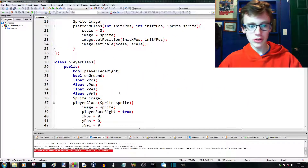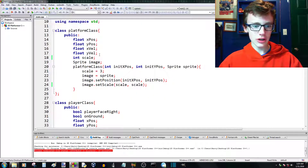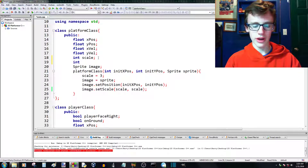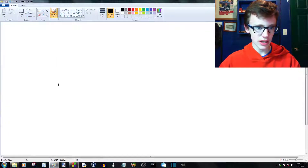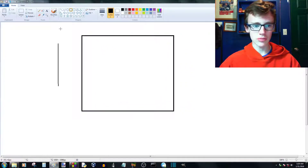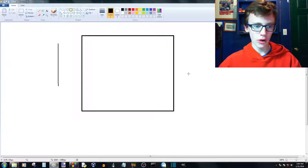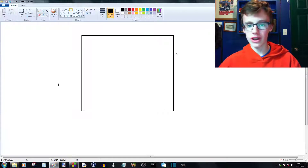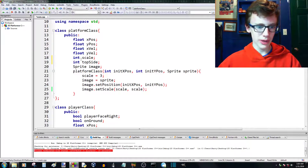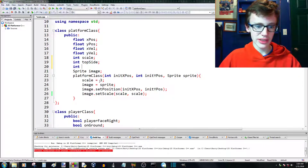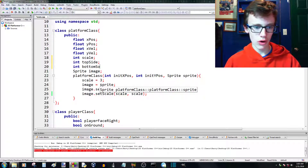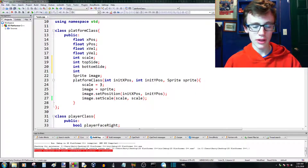We'll start by creating the collision detection system. First we want to go into the platform class and create a few integers. We'll call the first one 'topside'. We're going to need these because we'll be using the top, left, bottom, and right sides of the hitbox a lot. Typically you'd get the x-coordinate and add the width to get the right side, but it's easier to just say 'right side' every time. So we're going to create integers: topside, bottomside, rightside.